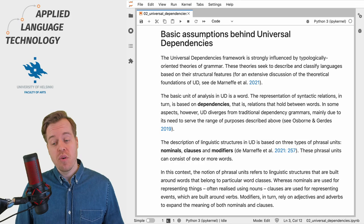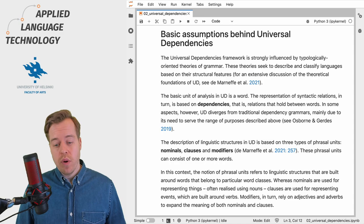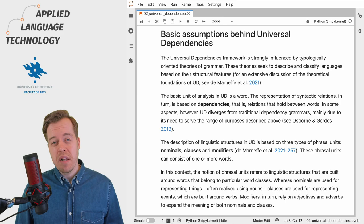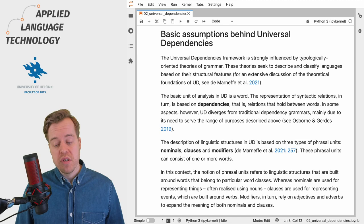Universal Dependencies uses these relations to build three types of phrasal units: nominals, clauses and modifiers, which can consist of one or more words. You can think of these phrasal units as the kind of linguistic building blocks that are built around words that belong to specific word classes.